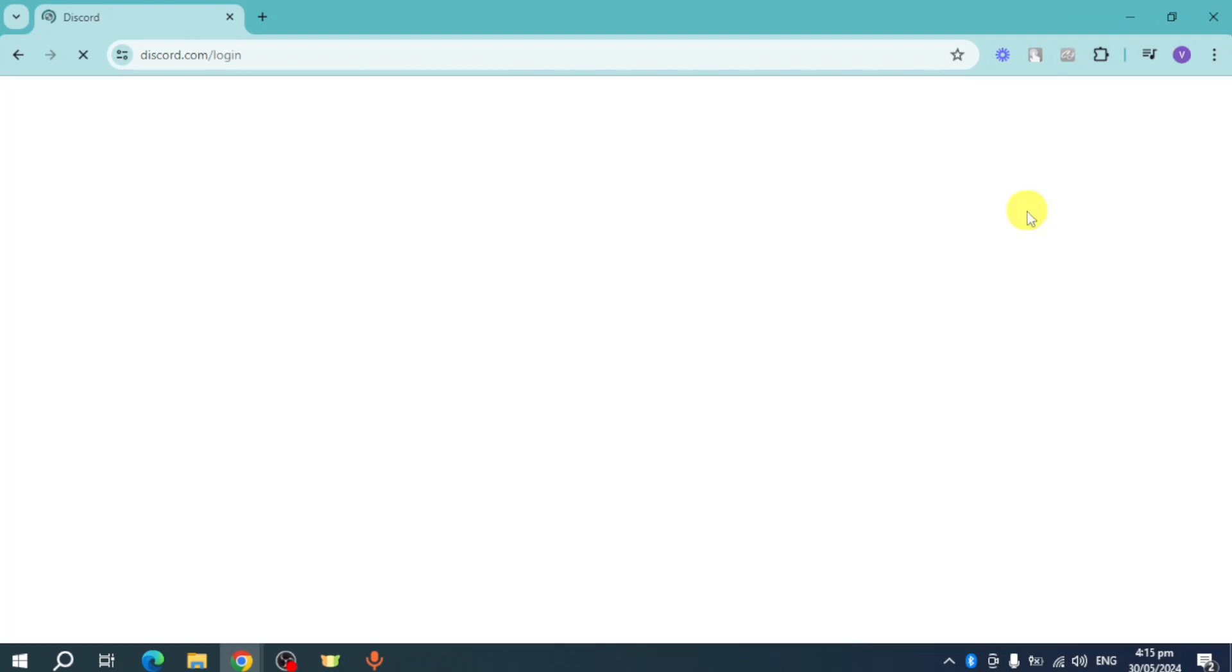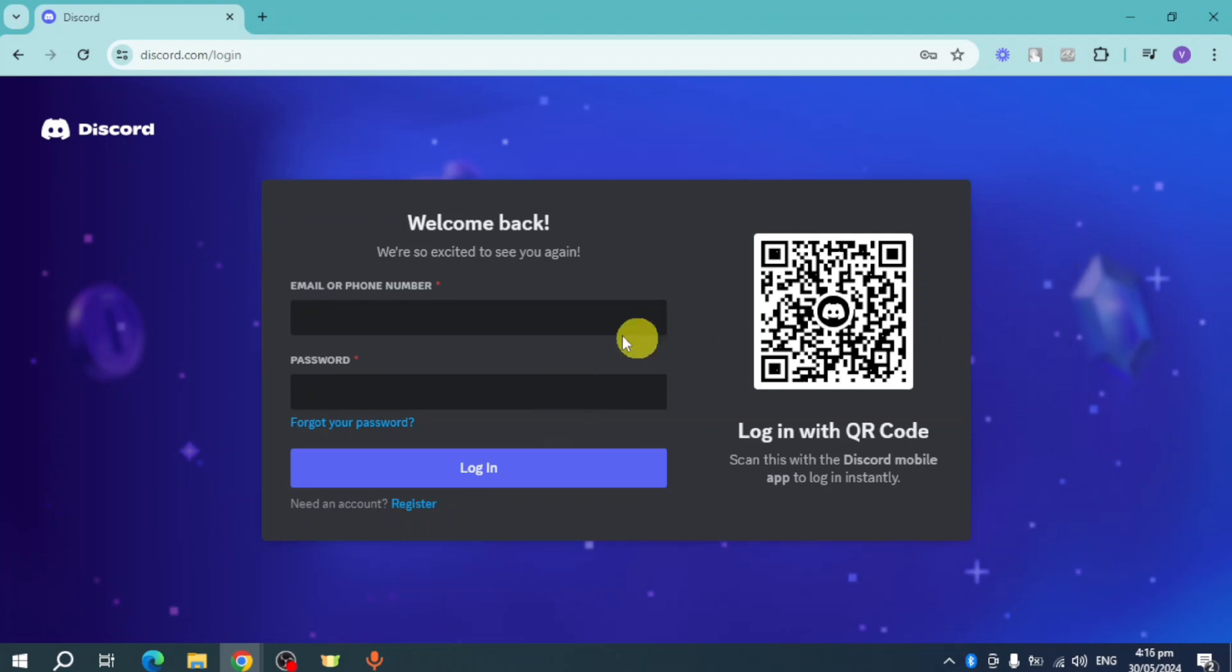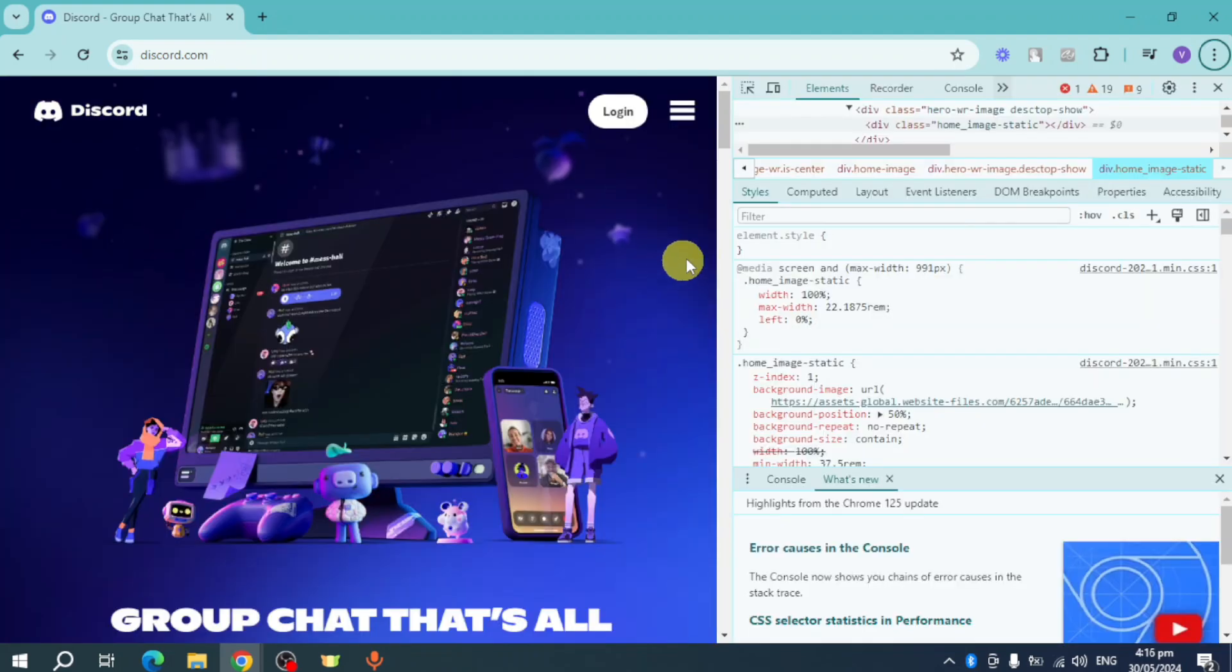And then from there you should be able to see the login screen of Discord itself. So here it is right here. What you can do is you can right click, and then from there you should be able to see some list of options.